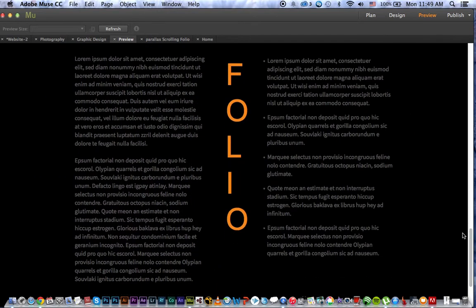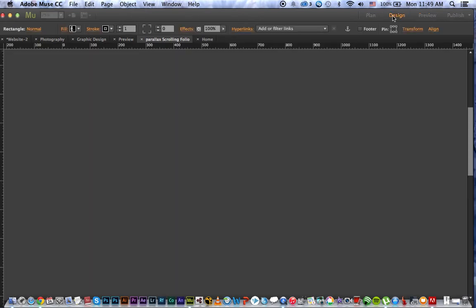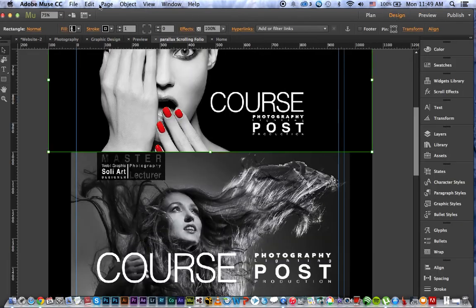It gives it some life — it's not boring anymore. People enjoy the effects, they can read your portfolio, and it also shows that you are capable of doing this kind of animation on your website. So it's a different look. I'm going to show you quickly how you can create this in less than four minutes.